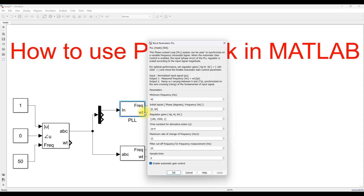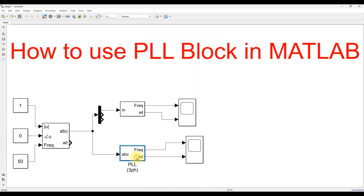When you click on the PLL block, you can check the details. If you have the default values — minimum frequency, initial frequency, and regulator values — this model will be set based upon the input. The only change you need to provide here is the frequency. Depending upon your system frequency you can fix the initial frequency of the PLL to 50 hertz. The remaining settings will be tuned automatically, so no need to change anything else in that block.